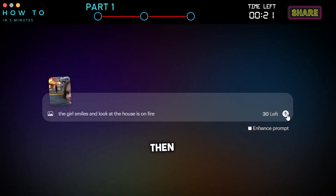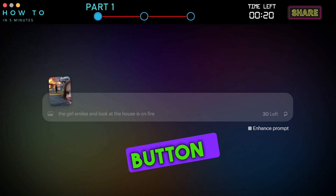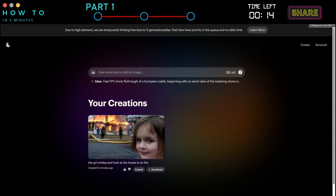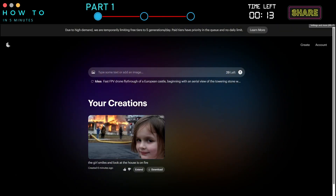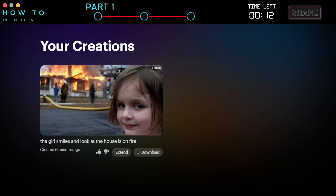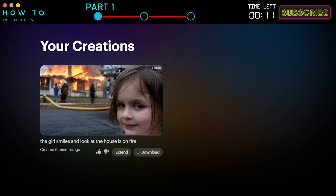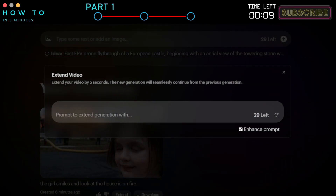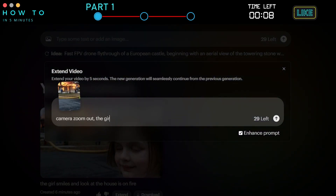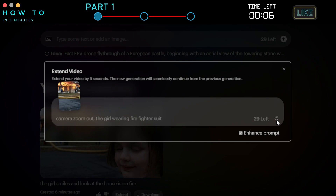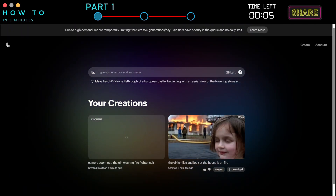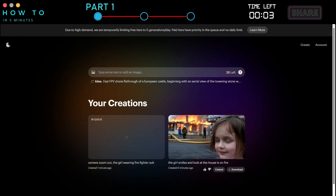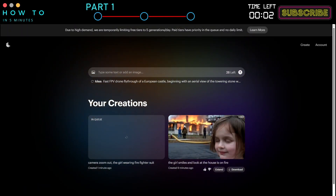Then, click the Generate button to start generating your AI video. Once your video is ready, you can extend it by clicking the Extend button to continue generating the next scenes from your AI video. Or just click the Download button if you are satisfied with the current result.